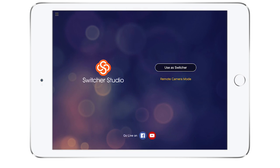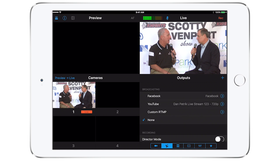Once you have logged in, tap uses Switcher. You are now ready to use Switcher Studio.